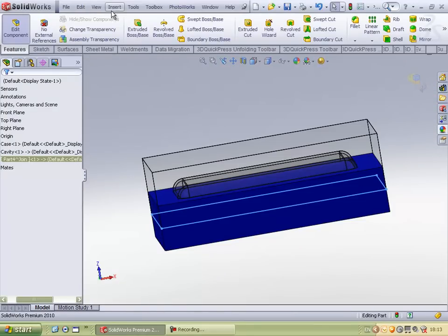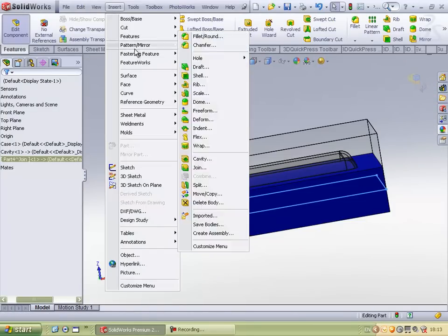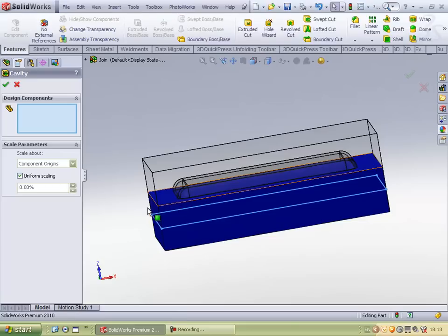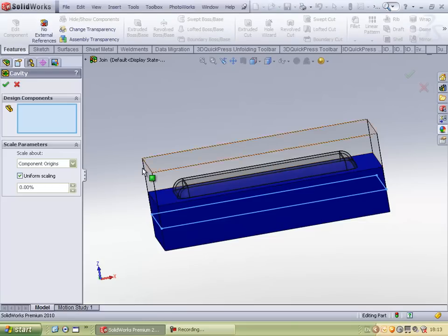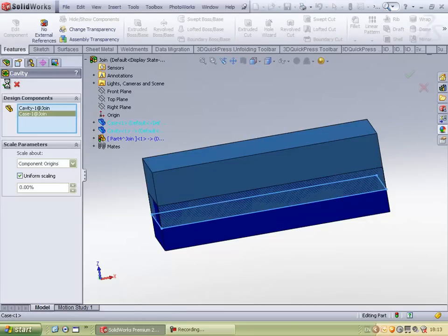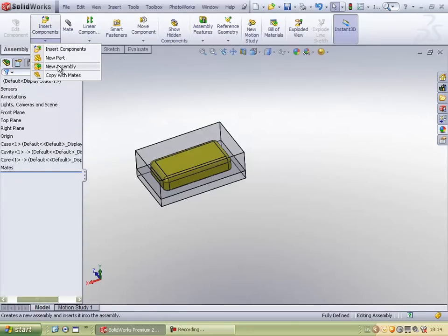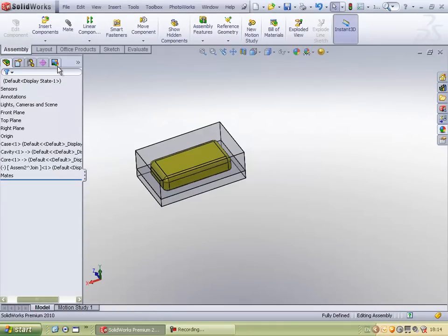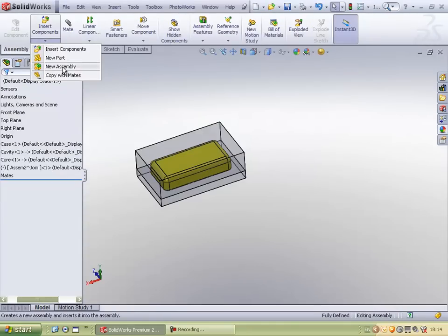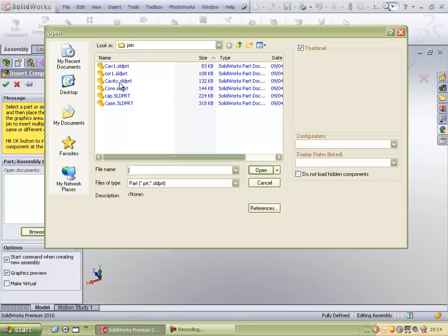Now using the same command, I can again split it and get the core from this assembly. Now I will insert an existing assembly which is there with me.